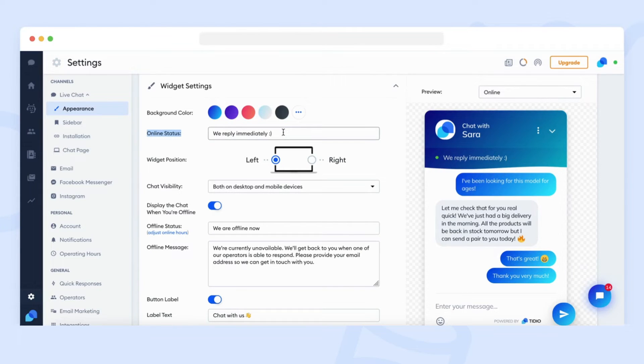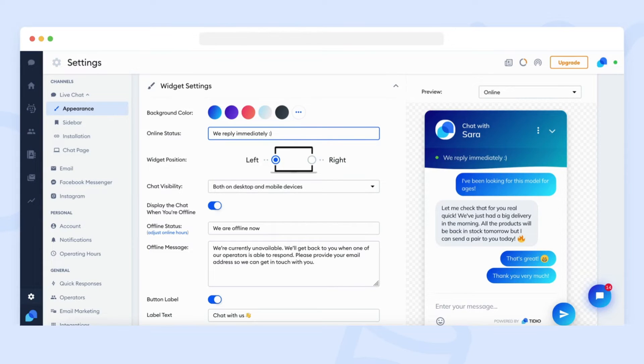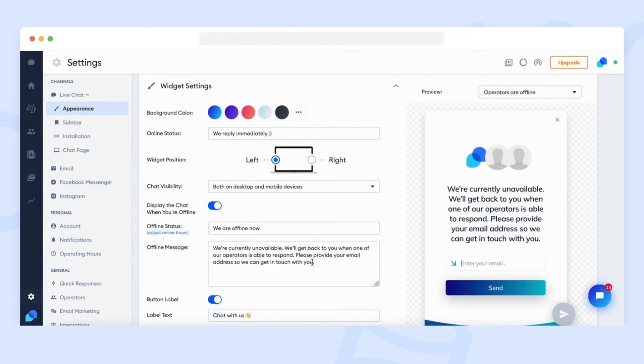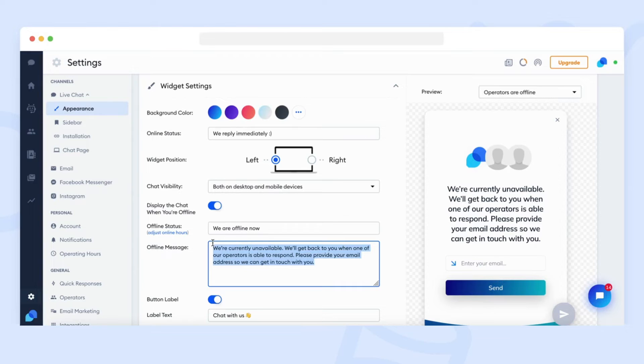Online status, so a message which will be displayed at the top of the chat widget when you are online in your Tidio panel. An offline message, so a message shown when a customer sends you a message during your offline hours.